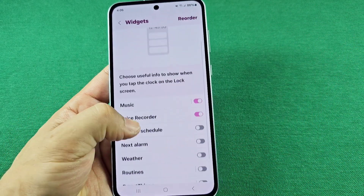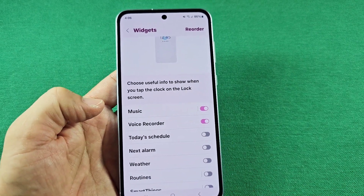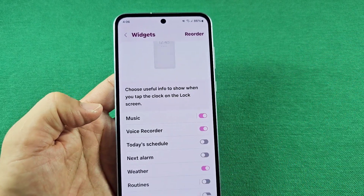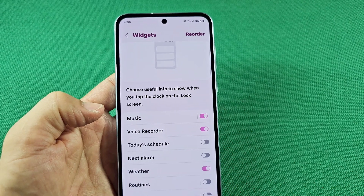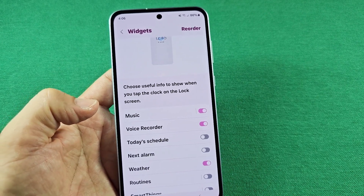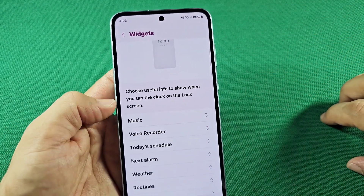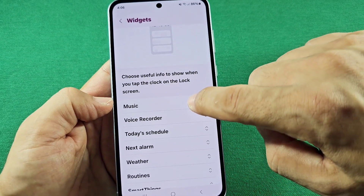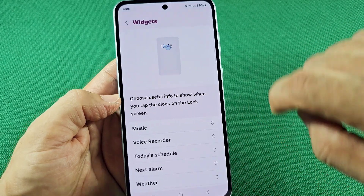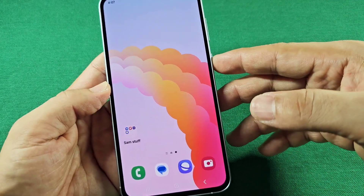In some cases, the music widget might be at the bottom area if you already have other widgets on the lock screen, like weather. If you want it at the very top, you can reorder them. Just hold it down with the arrows and move it so that placing the music widget to the top means it'll be shown at the top all the time.